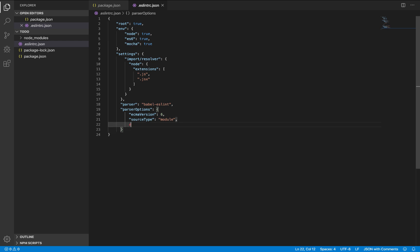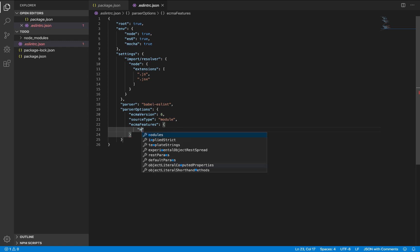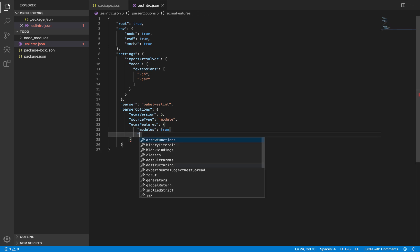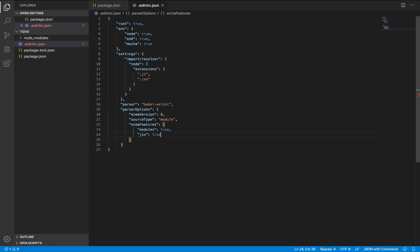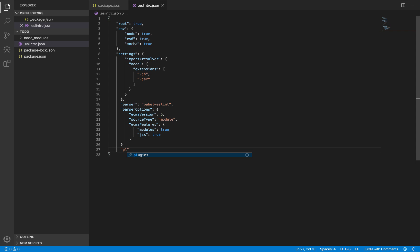And ECMA features. The ECMA features we have, what kind of features are there? Implicit strict module true, and JSX of true, because I think I will need to create the front end for this app. So after the parser options, let's just do our plugins.